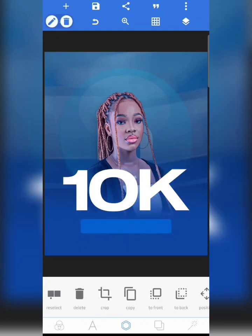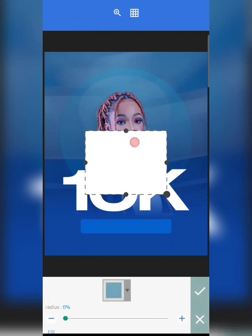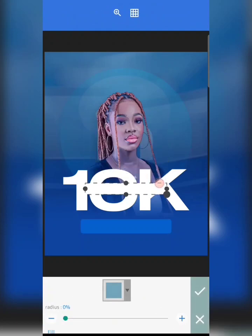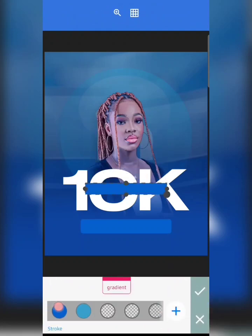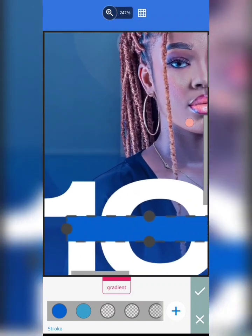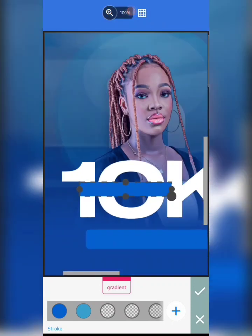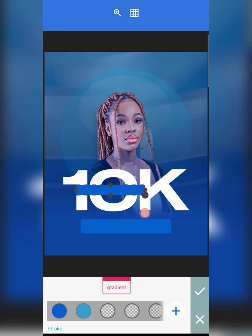The next thing I'm going to do is click on Shape again, move it here, and change the color to match the same color I've been using. I'll ensure it's well placed.